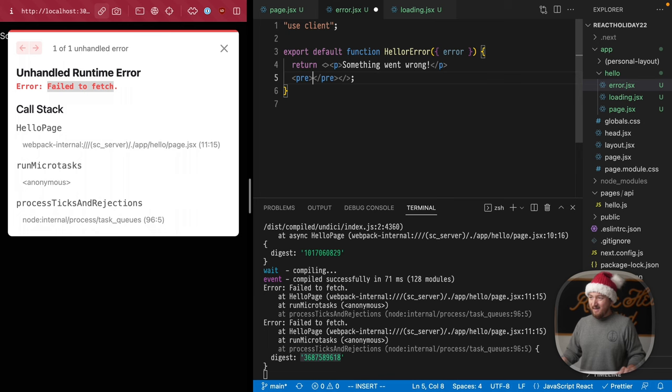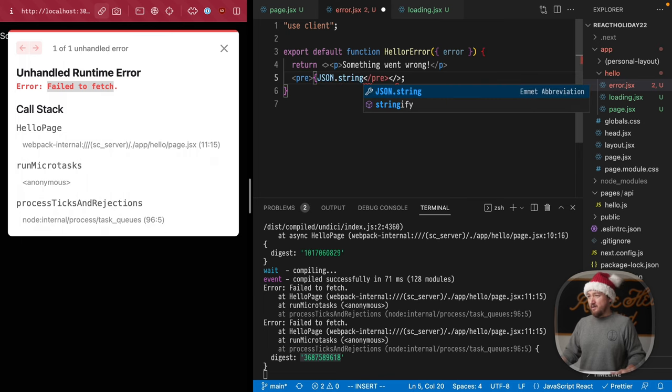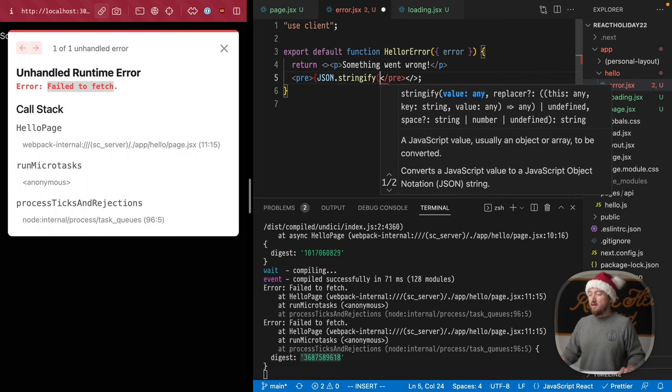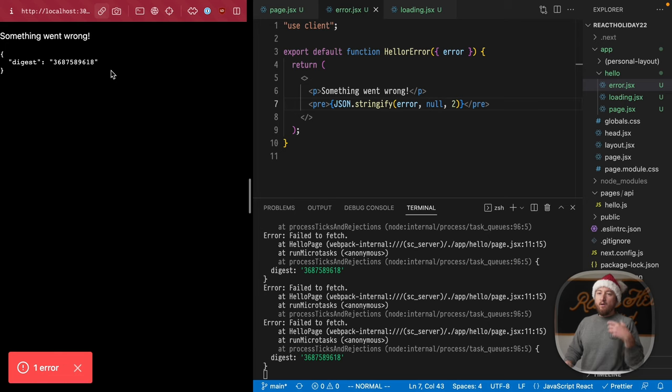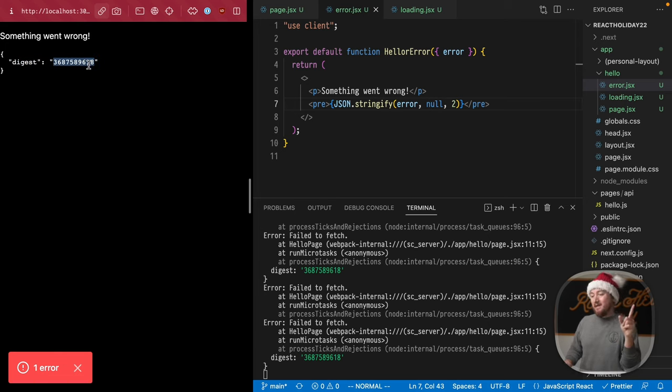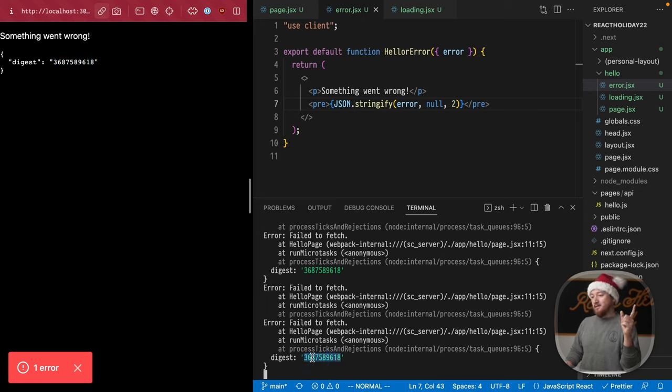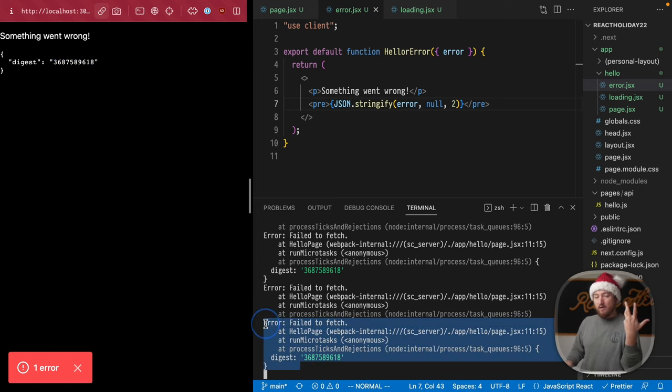So let's kind of wrap this in a fragment. Use a pre-tag, json.stringify null2. Now, when we serialize this, all we see is this digest code, but it does match to the error digest ID that we get in this error, which is pretty cool.